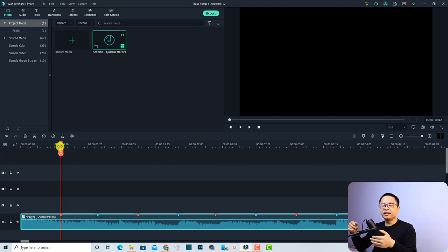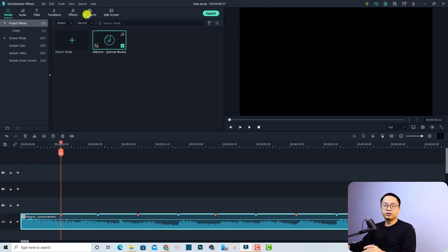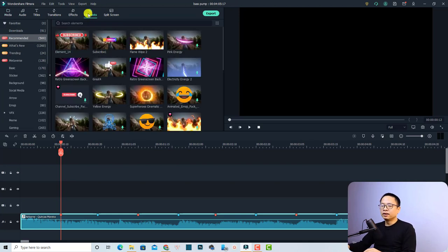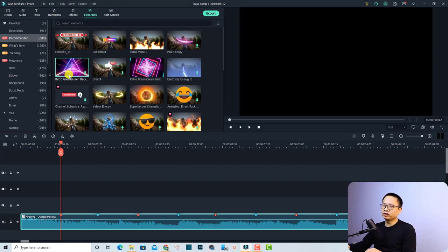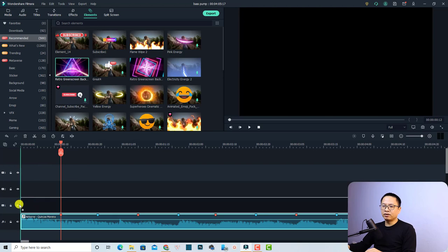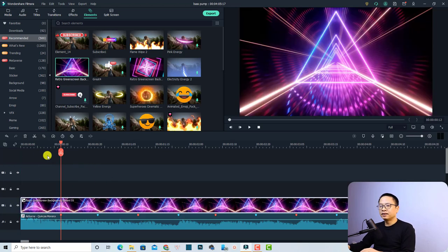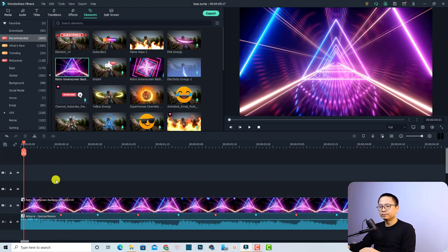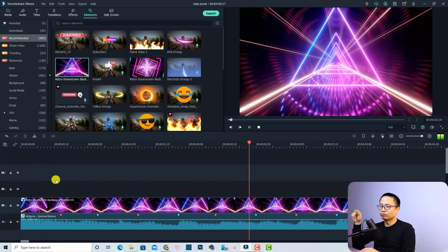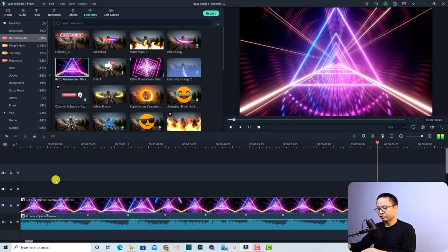Next, drag and drop your video, background, image, or text onto the timeline. I'm going to use an element — I'll click the element folder and use the retro green screen background. Just drag and drop it onto the timeline.